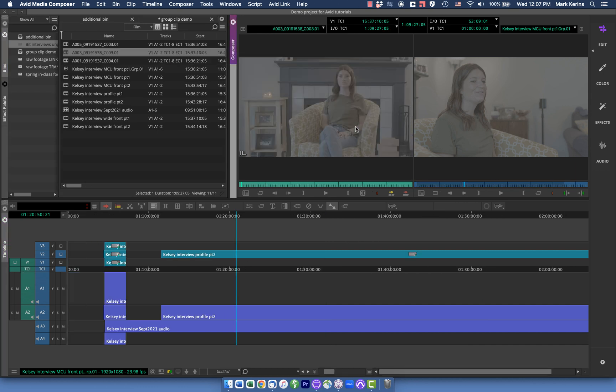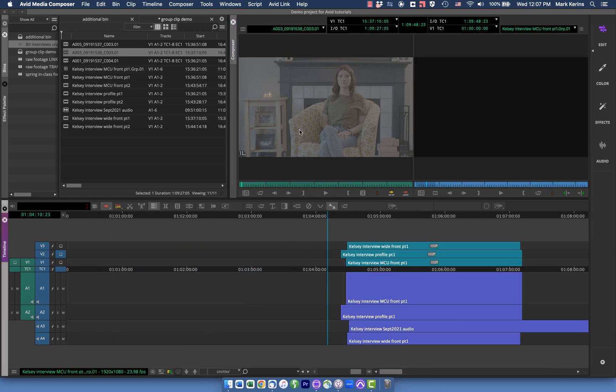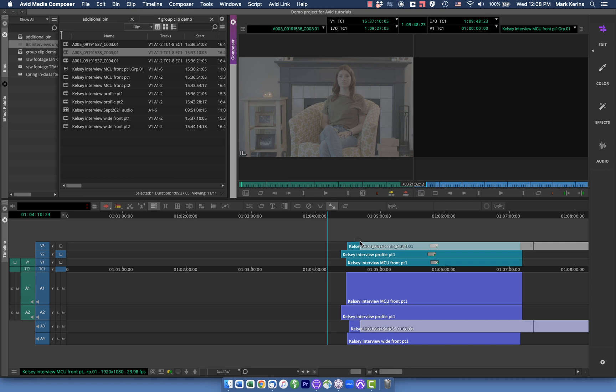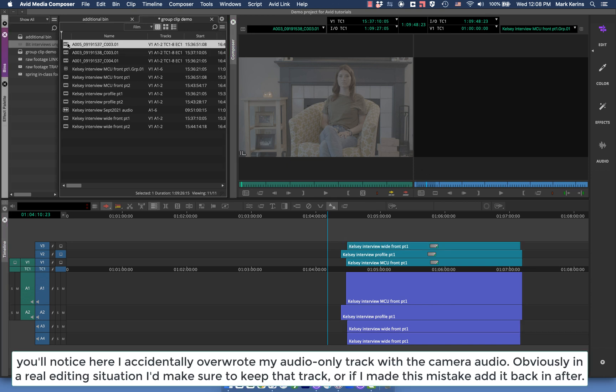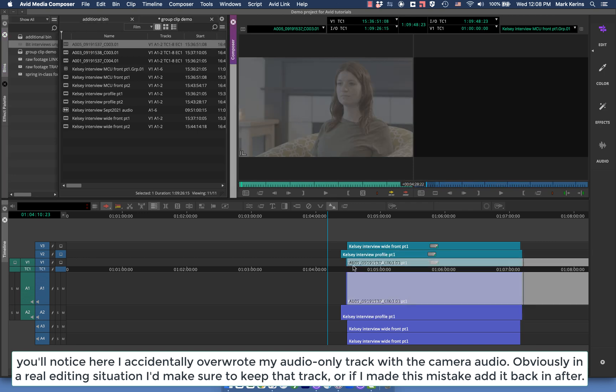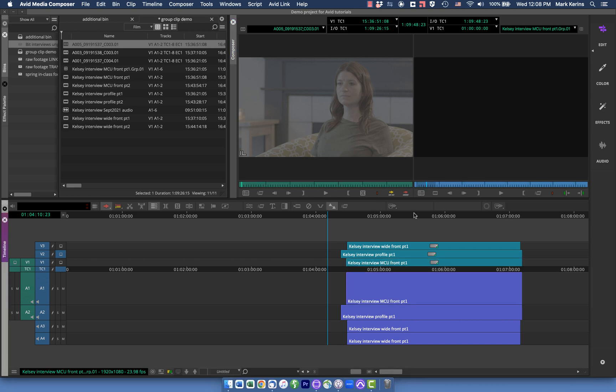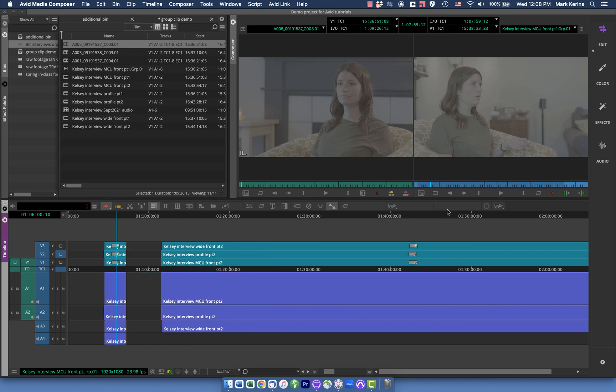And so now I'm just going to do the same thing with these other two. So let's load this one into the source monitor. Okay. You can see this is my wide shot. So let's go back here, find the wide. And I want to drop that in right where that one started. And then I'll grab close up and get this one right where this one started. And now I should have all my shots synced up. But now they're going to go all the way through the end here.